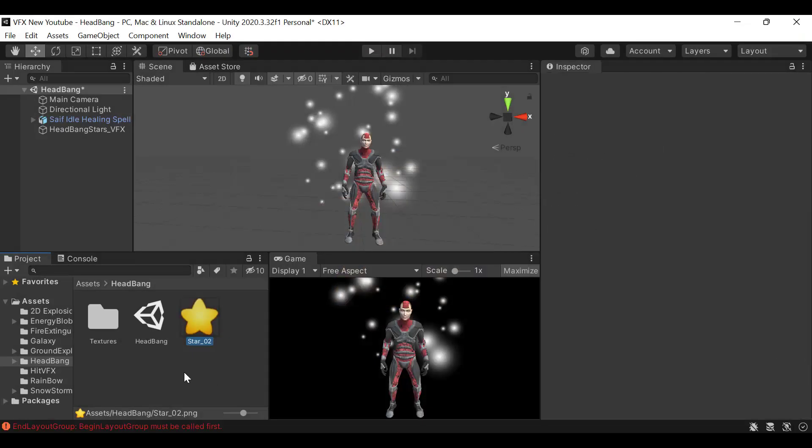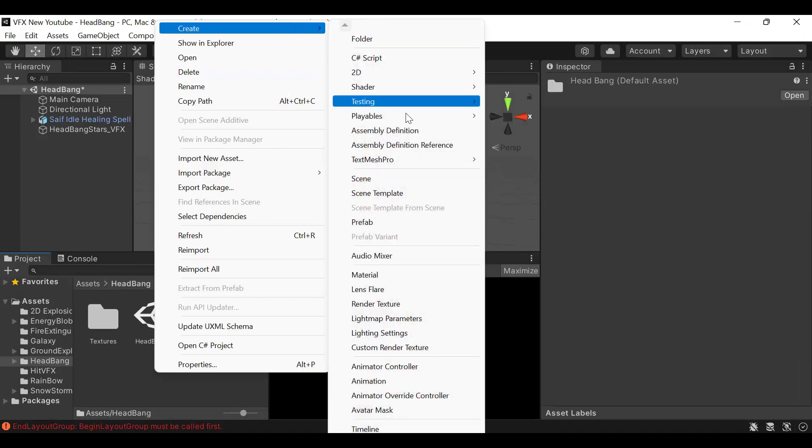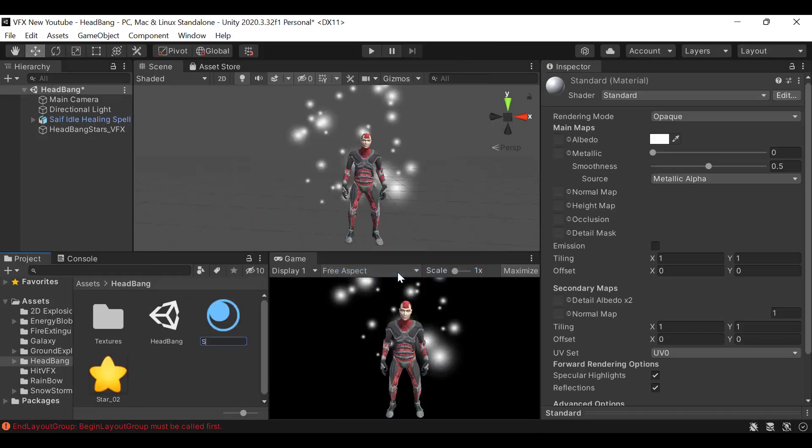Now I have this star texture that I created and you can get it from the internet or wherever you like. Create a new material and rename it to star underscore mat.